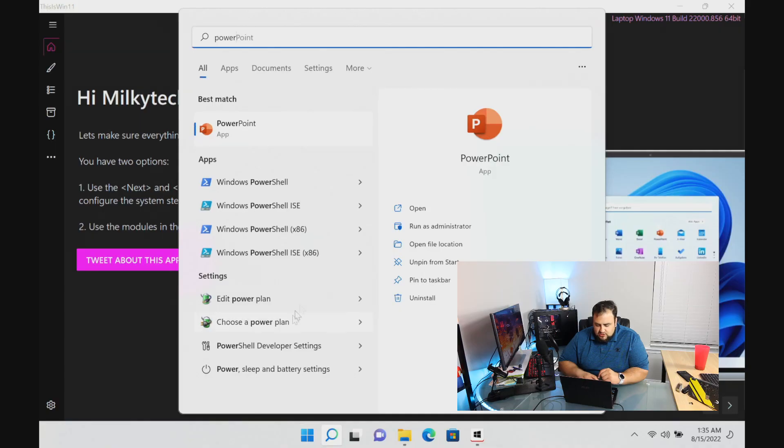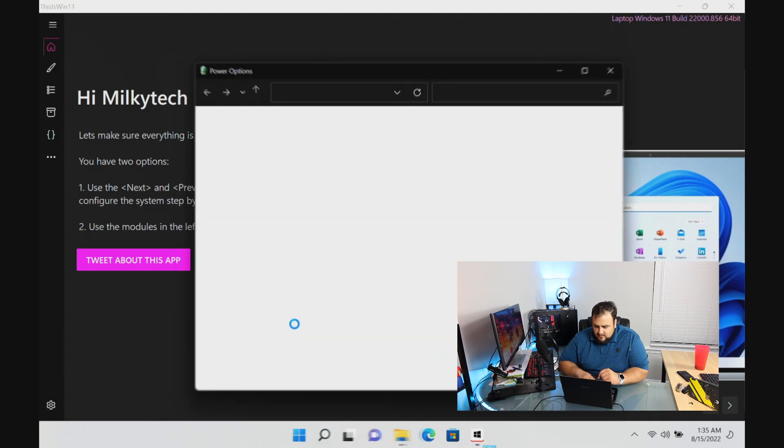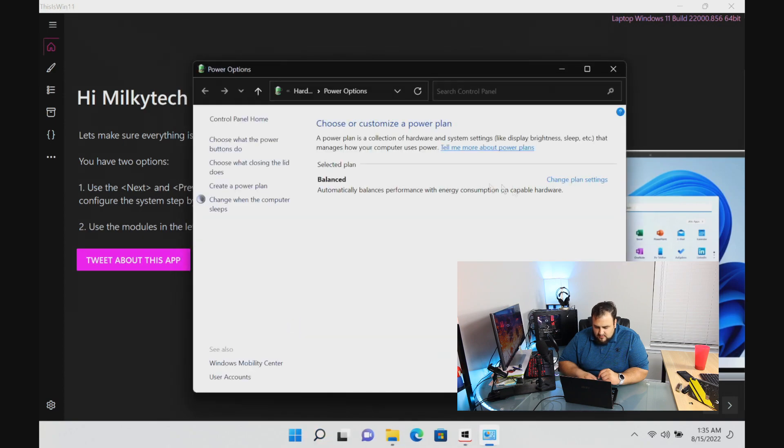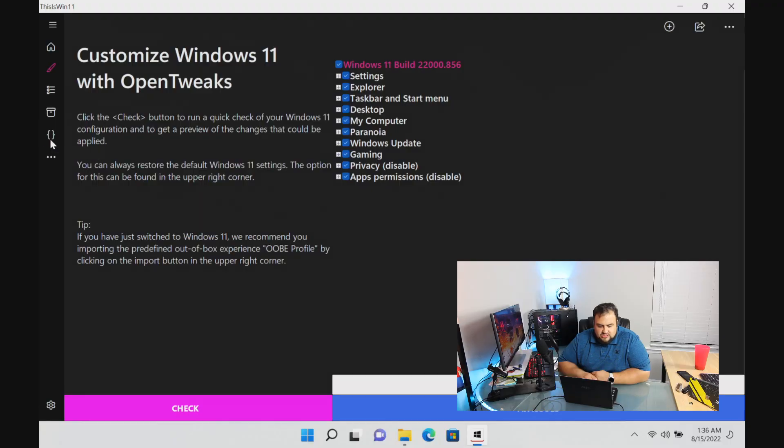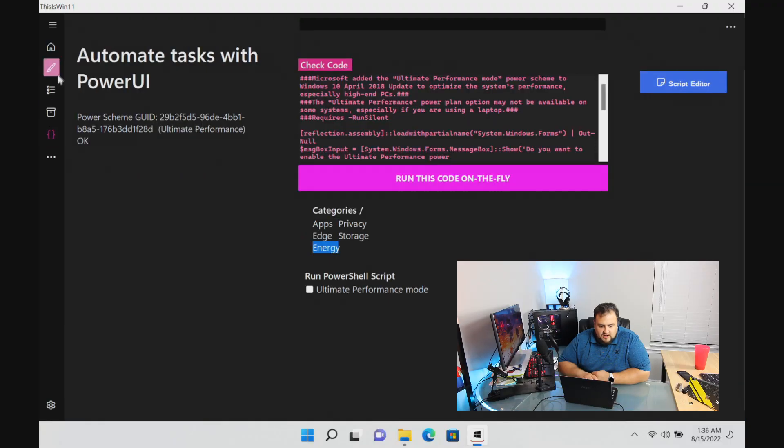Now that it's been enabled, let's go to our power plan and see if it's there. Choose the power plan. It did not work to be expected since it's a laptop, but it should work on a desktop. That's all the scripts we want to run.